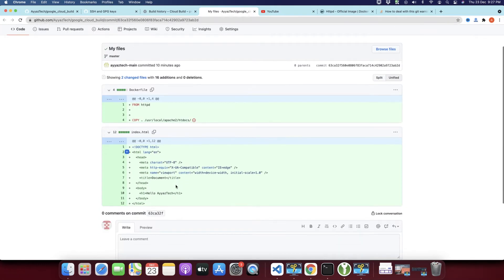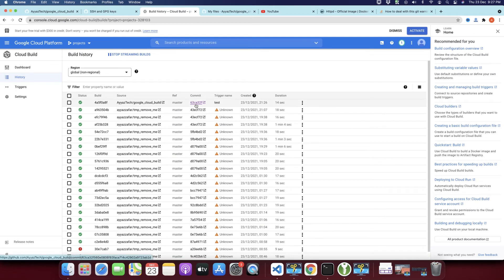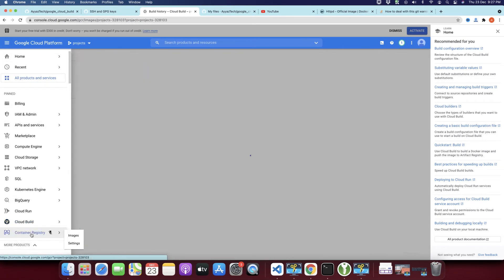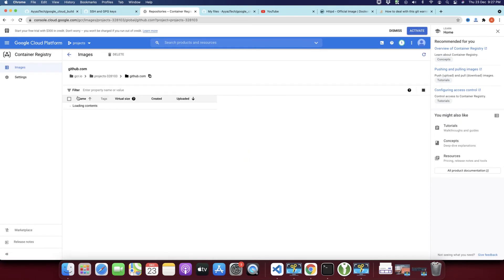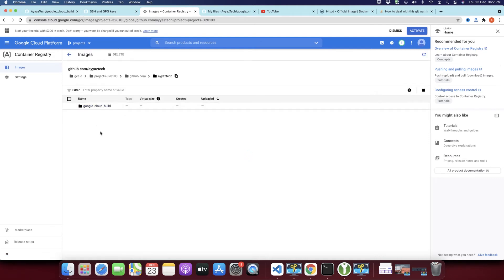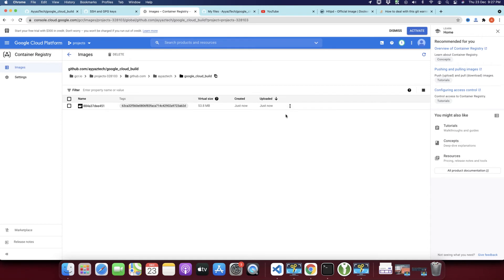It also has a reference to the commit — if you click on it, it will open the commit you just pushed. So it has already built the Docker image. If you want to see where this image was uploaded, click on Container Registry and you can find it there. Under your GitHub account name you will find the project name and the Docker image that was just created. Now I will click on Deploy to Cloud Run.